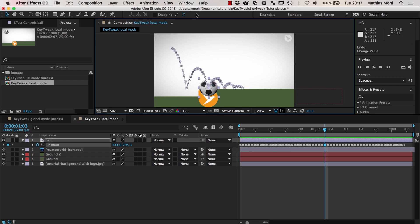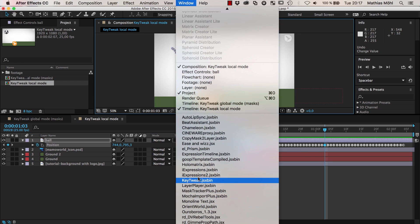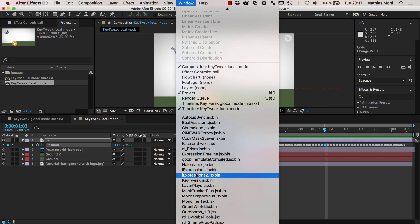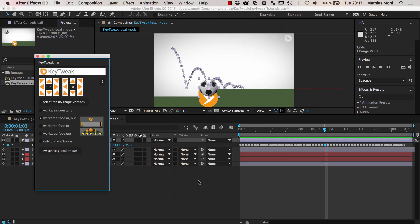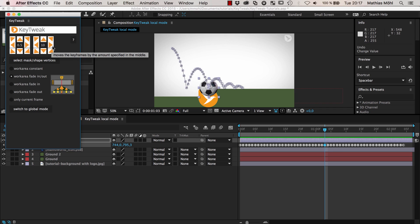So what we do instead is we use the tool KeyTweak. We go to Window where you find KeyTweak once you have it installed. You find KeyTweak at AEScripts among the Mamoworld tools. It's a name-your-own-price tool, which means you can decide to pay nothing if you don't use it for commercial work, or you can pay like $10 if you're grateful for the tool.